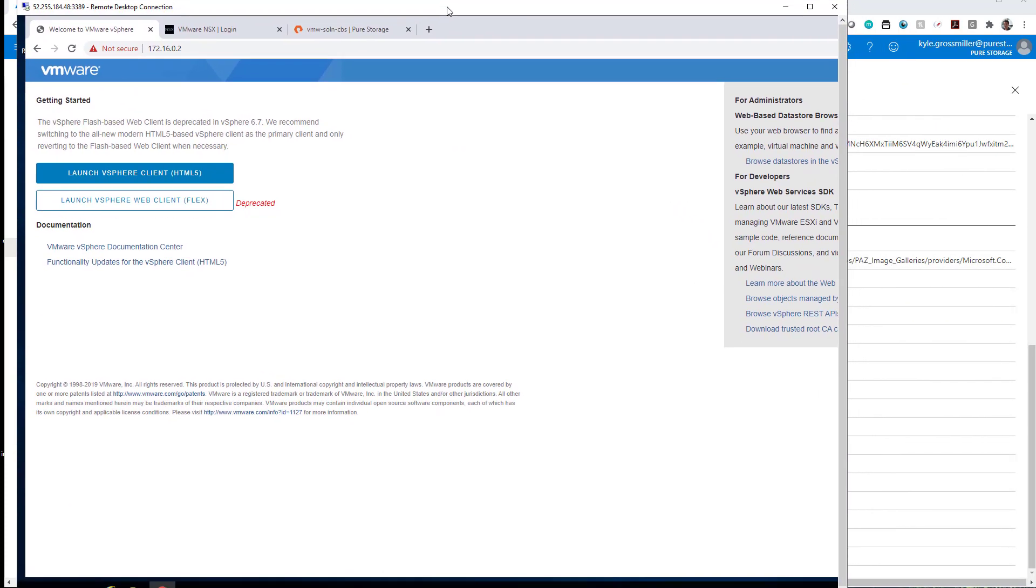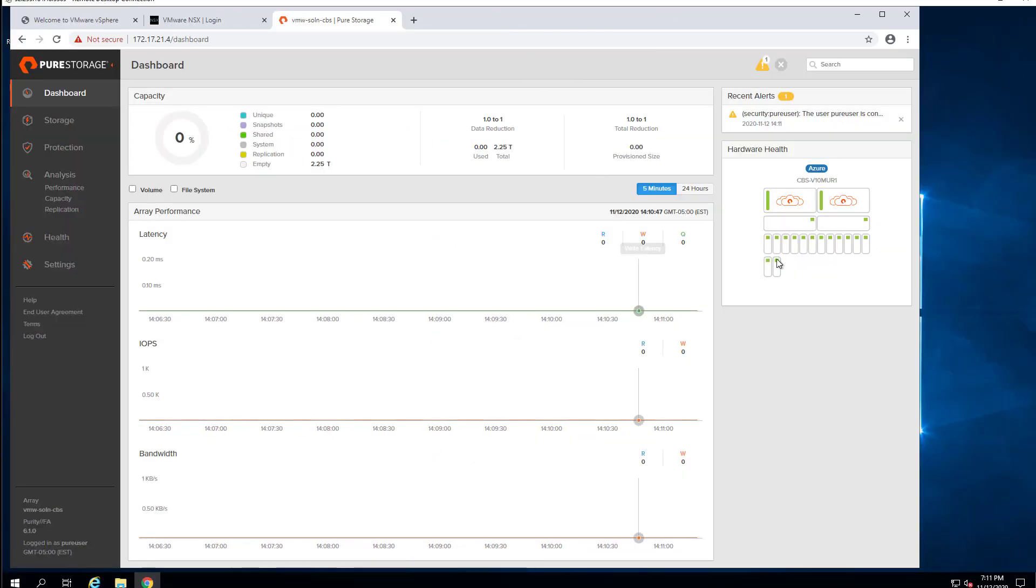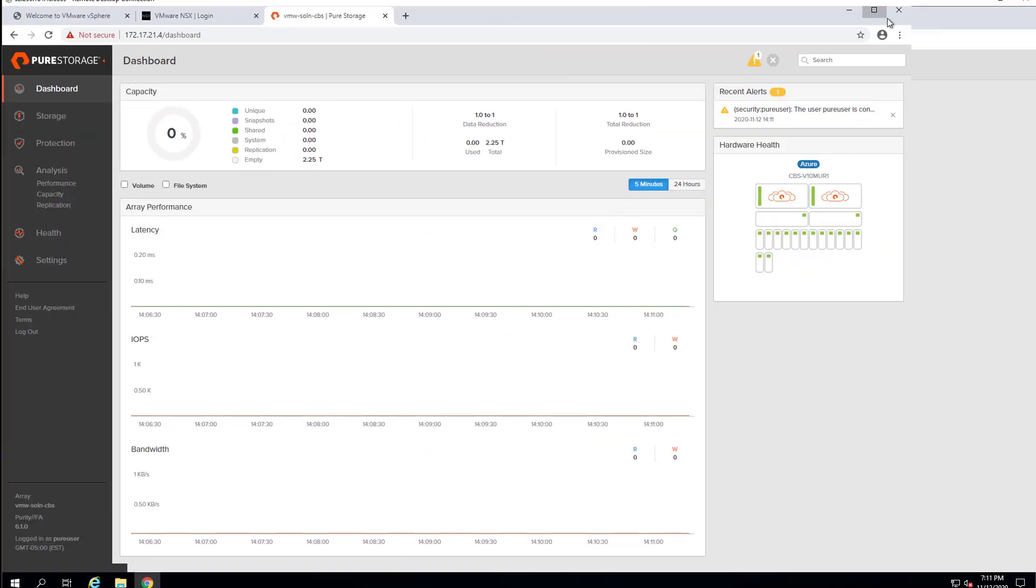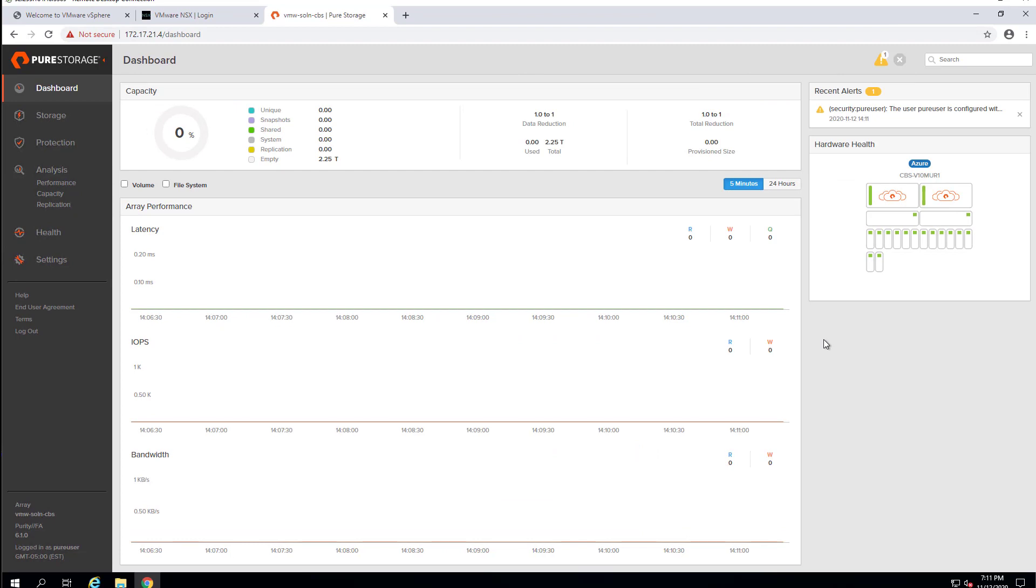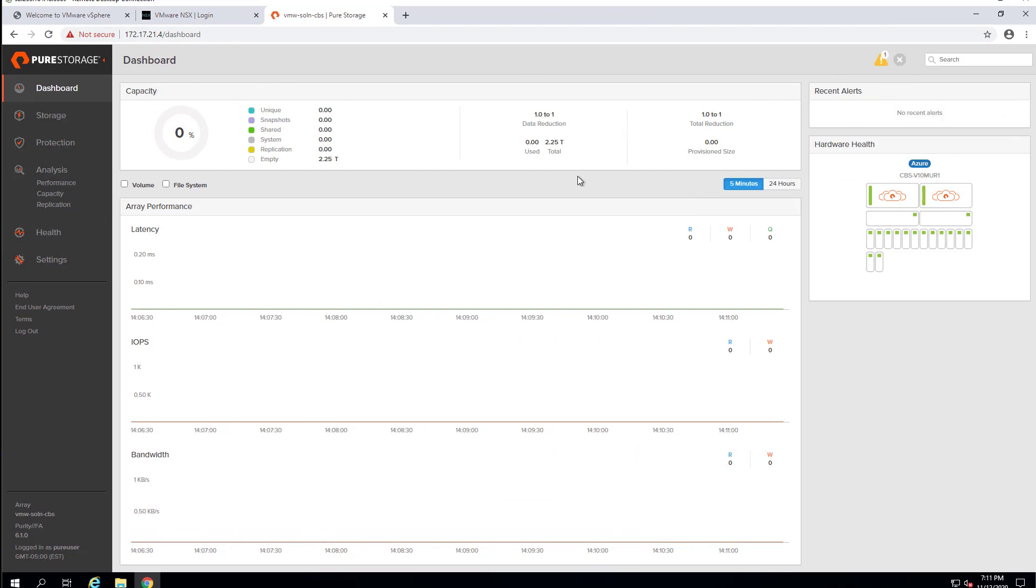If we bring up our previously deployed AVS instance there, here we can see that Cloud Block Store has been deployed. And other than the GUI, which shows the various components on the right there, this is very familiar to Pure Storage users.